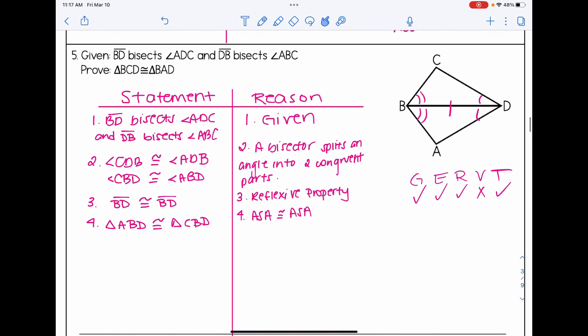In number five, I had two givens that were both angle bisectors. After writing the givens, I elaborated upon the bisect twice: angle CDB and ADB are congruent, and angle CBD and ABD are congruent, because a bisector splits an angle into two congruent parts. Always pay attention to whether the bisector is splitting an angle or a segment, as there are two types. I also applied the reflexive property: BD is congruent to BD. The two triangles are congruent by angle-side-angle (ASA), since each triangle has two angles marked and the side right between those two angles.